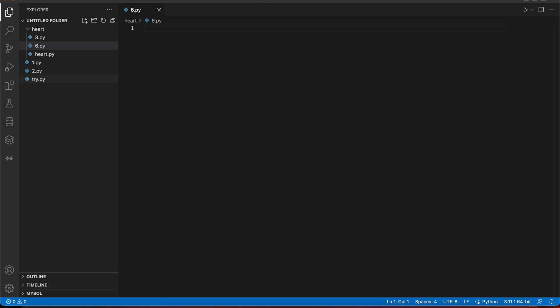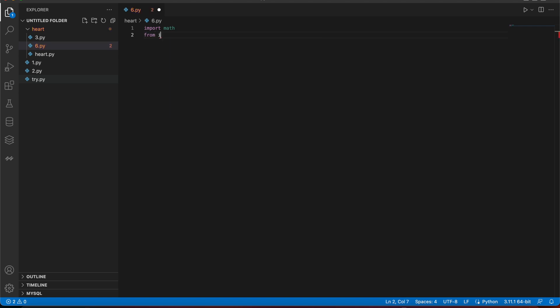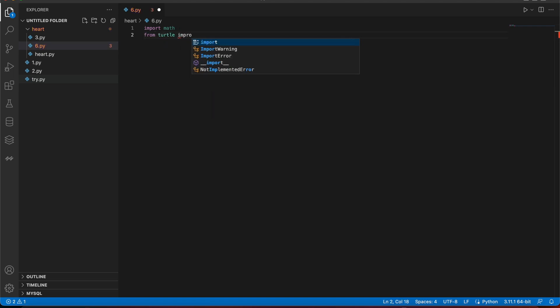So let's start by importing math. I'm doing a lot of mathematics kind of thing, so from turtle import everything. After this, I'll make a new function which is heart.